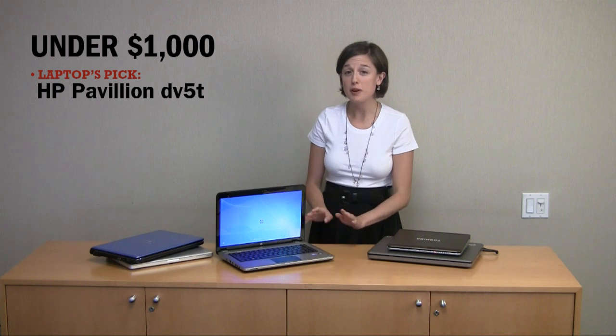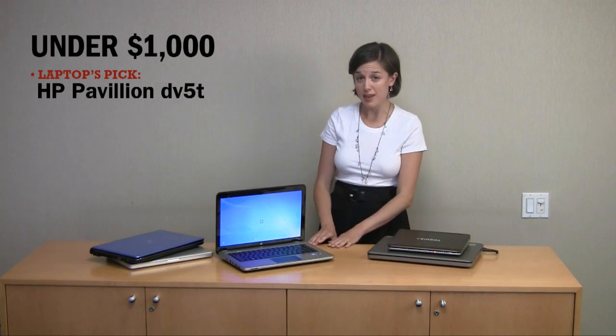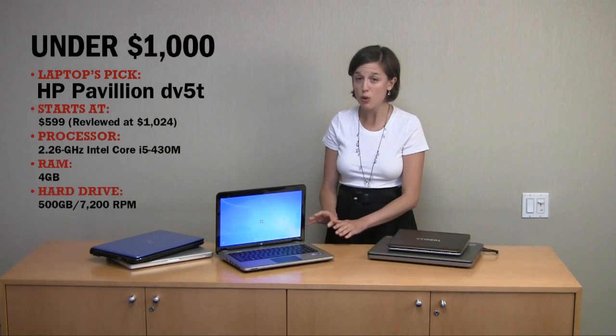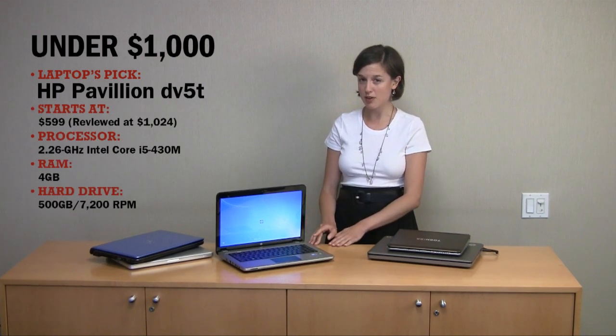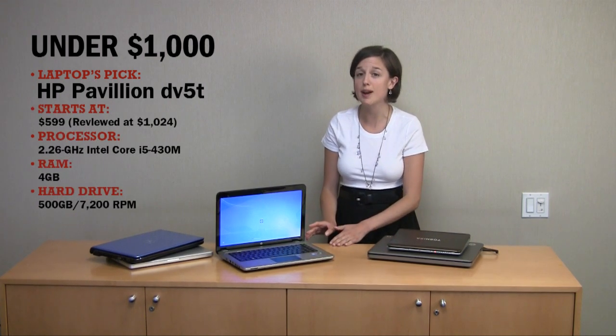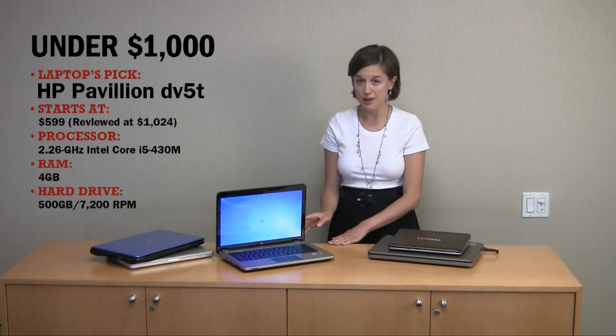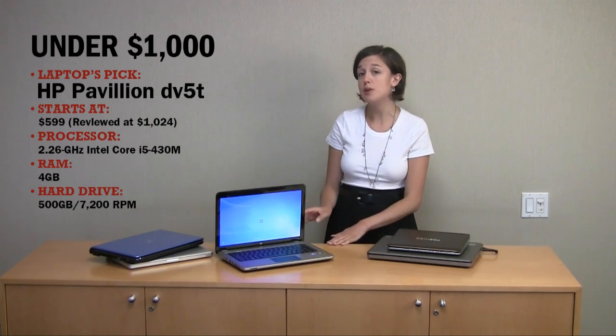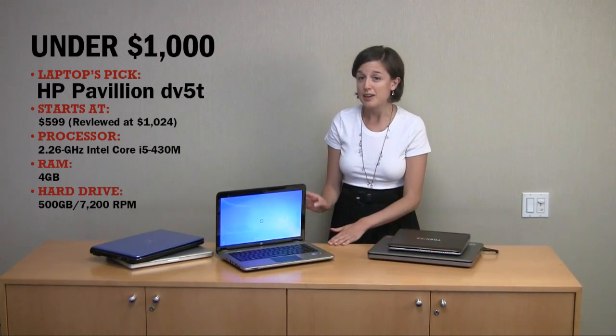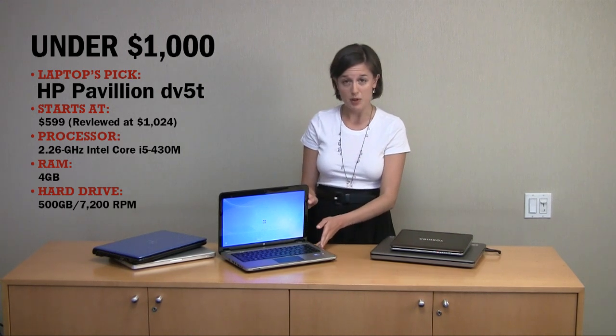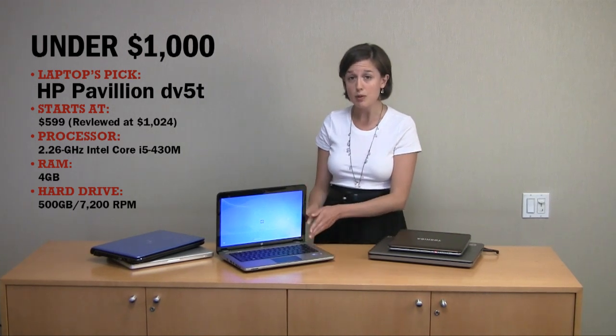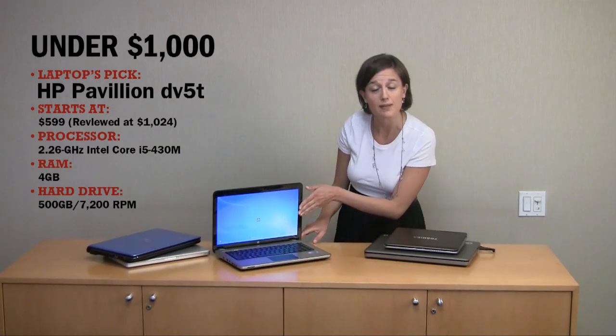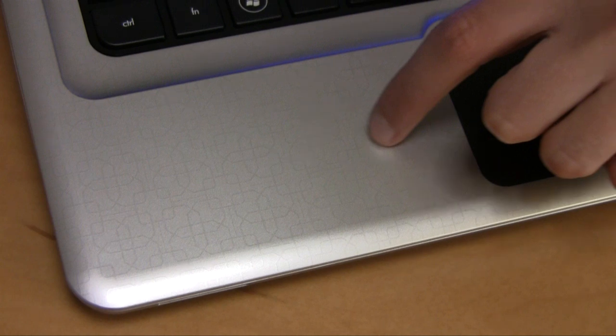Our favorite notebook at this price range is the HP DV5T, which has a Core i3 processor, 4GB of RAM, and a 500GB hard drive running at 7200 RPM. And it also has a Blu-ray drive packed in there, so you can watch HD movies on the 14.5-inch display.